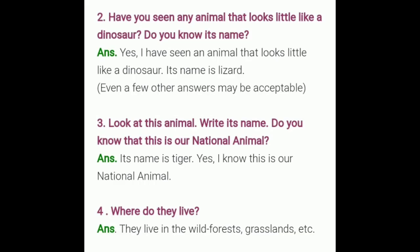Have you seen any animal that looks a little like a dinosaur? Do you know its name? Answer: yes, I have seen an animal that looks a little like a dinosaur — its name is lizard. A lizard somewhat resembles a dinosaur. This is an example answer; you can write your own.